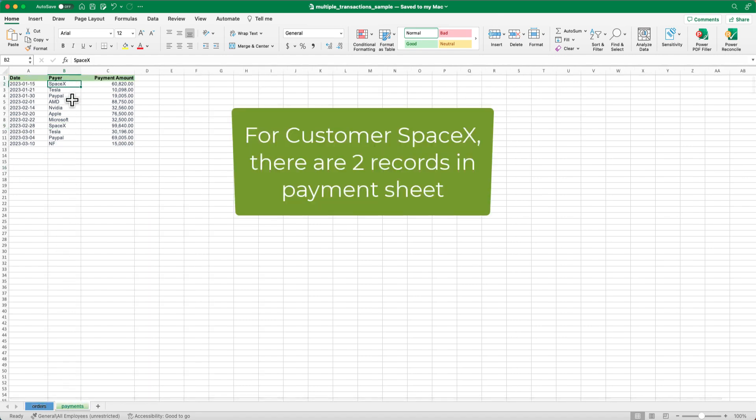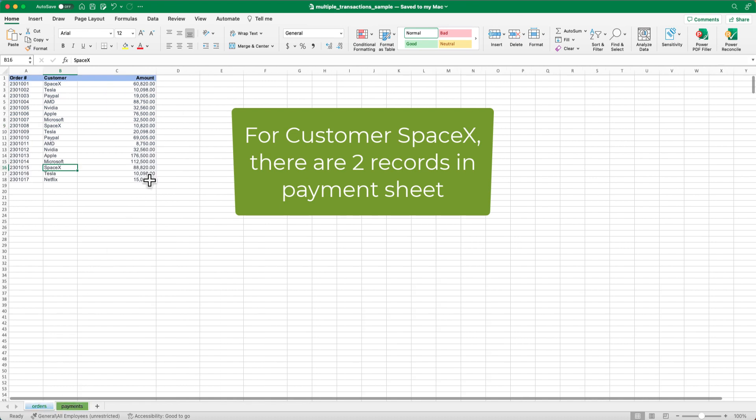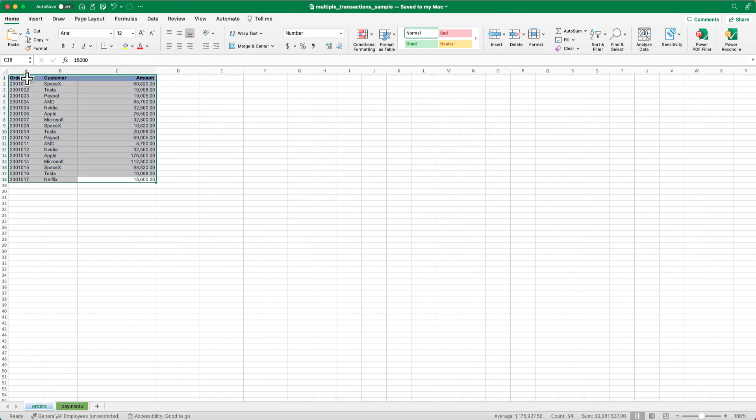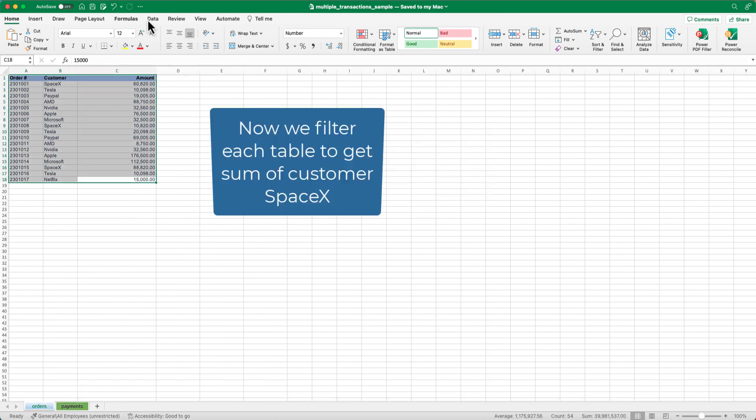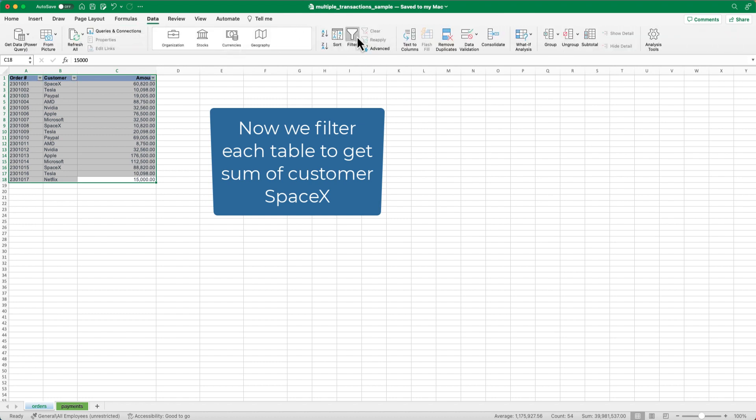To do this, you'll need to filter the order sheet by company name, which is SpaceX in this case, and calculate the sum of the amount column, which should be 160,460.